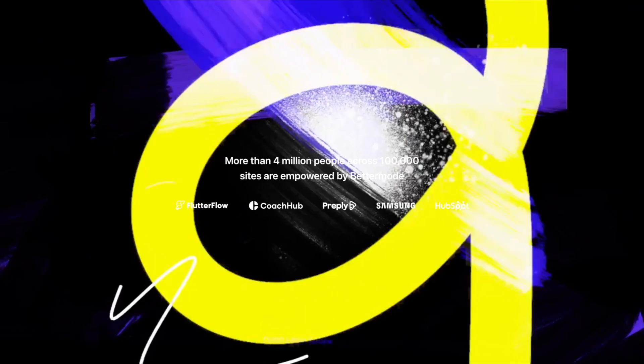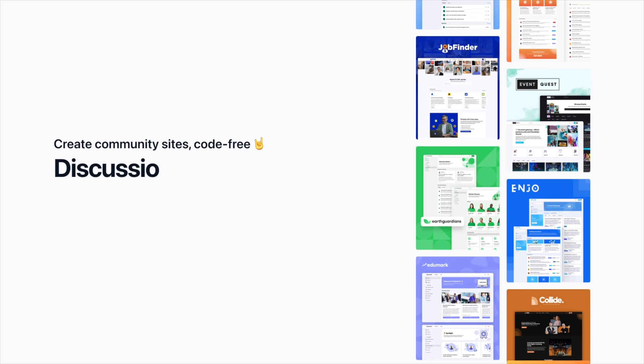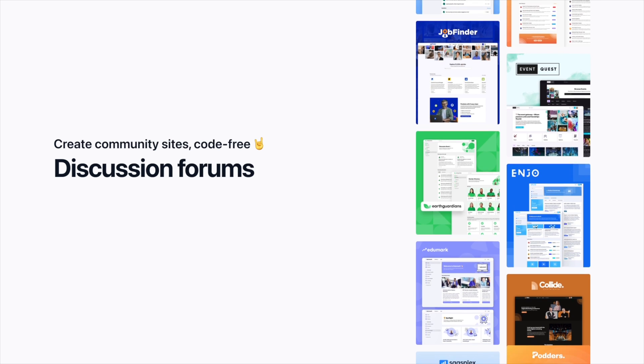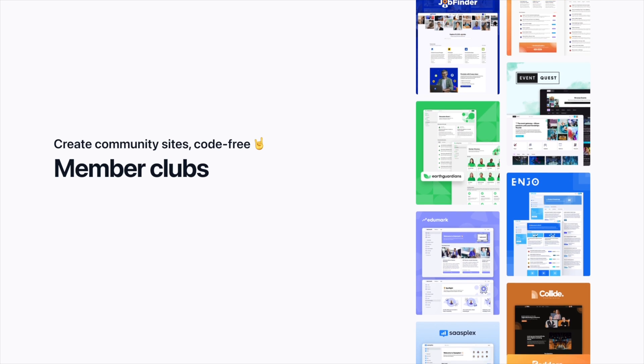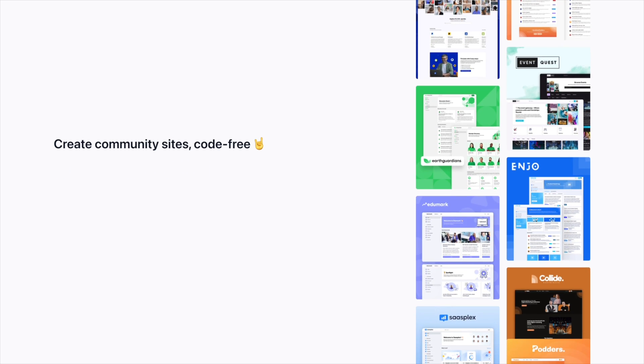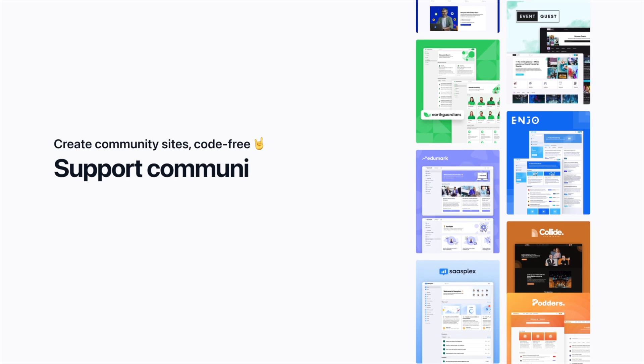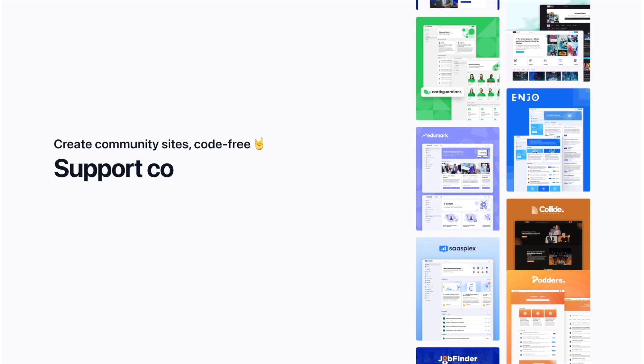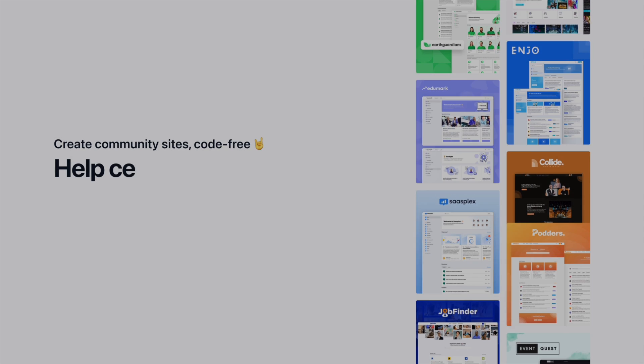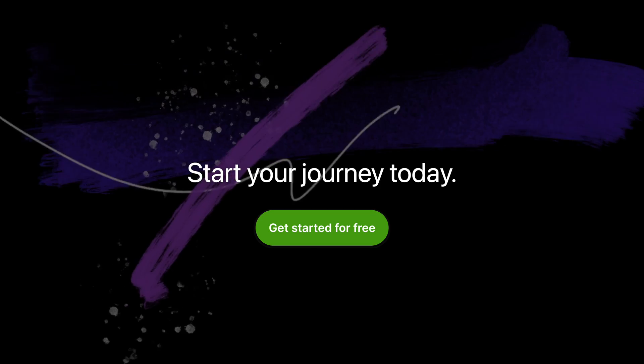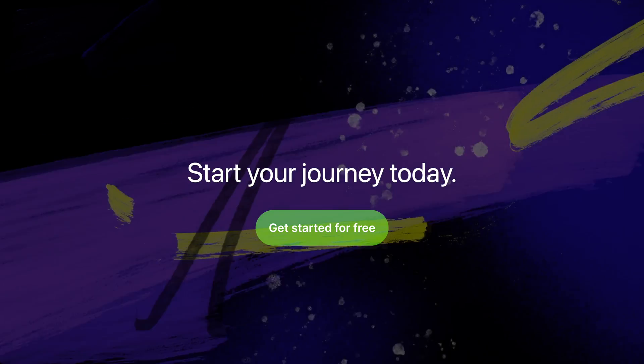Picture your community coming to life, a canvas, a stage, a forum for connection and creation. Don't just dream, make it a reality. Start your Better Mode journey today. Welcome to the future of community building. Welcome to Better Mode. Welcome home.